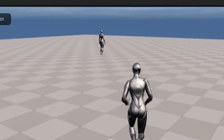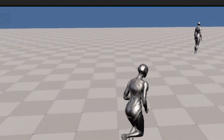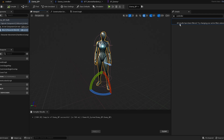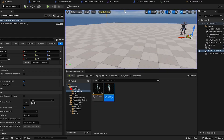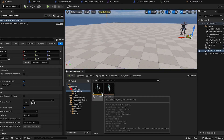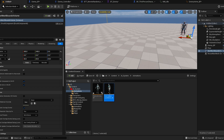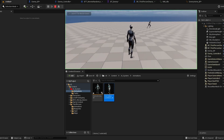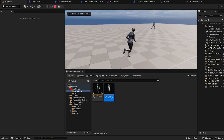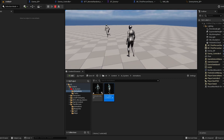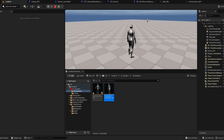Now if we actually play — you can see it moves to a random location, except the animations are kind of bugged out, so I have to fix that. I created separate animations blueprint and a blend space. Now if you actually play you can see it actually walks and it stops.